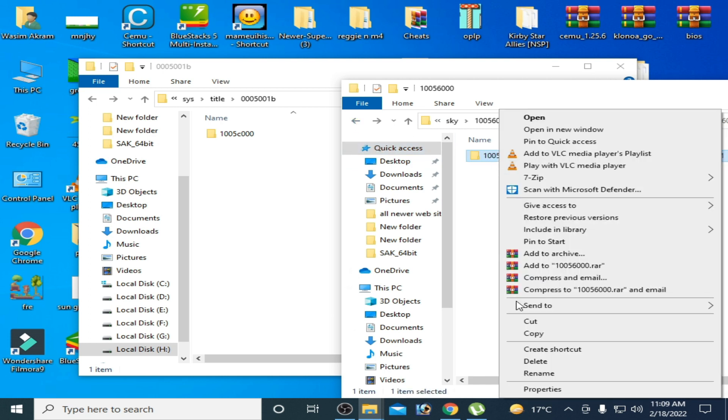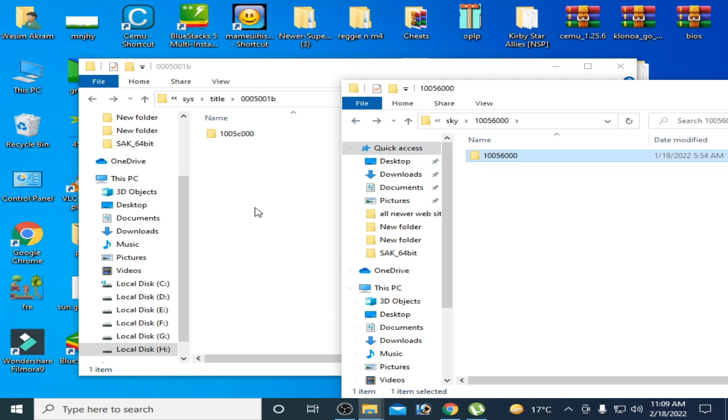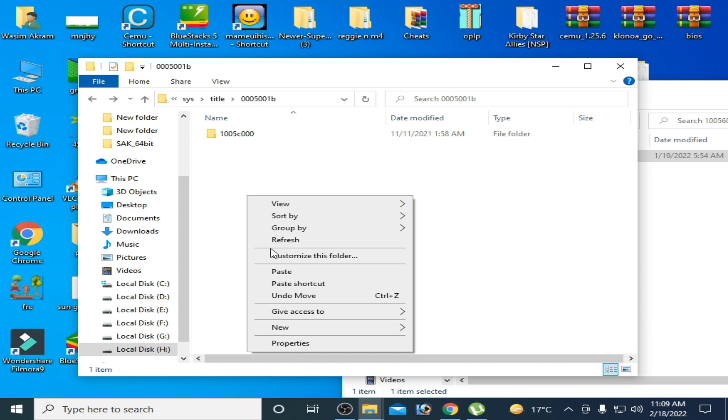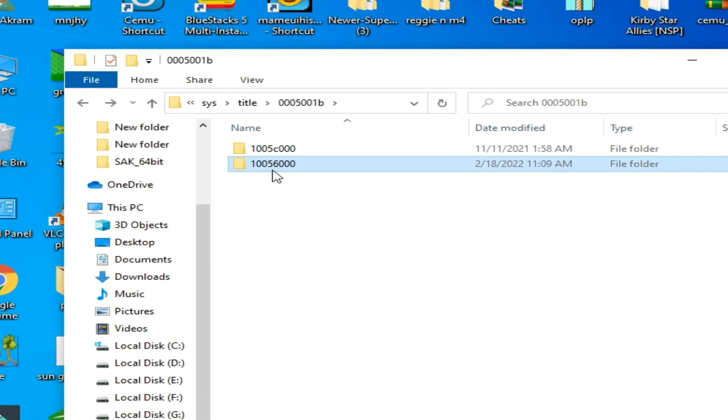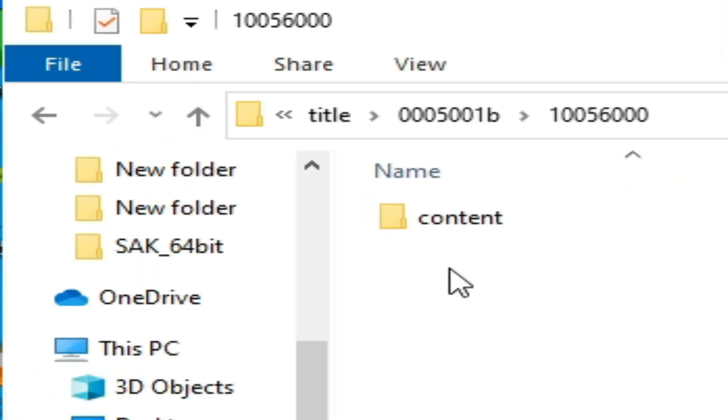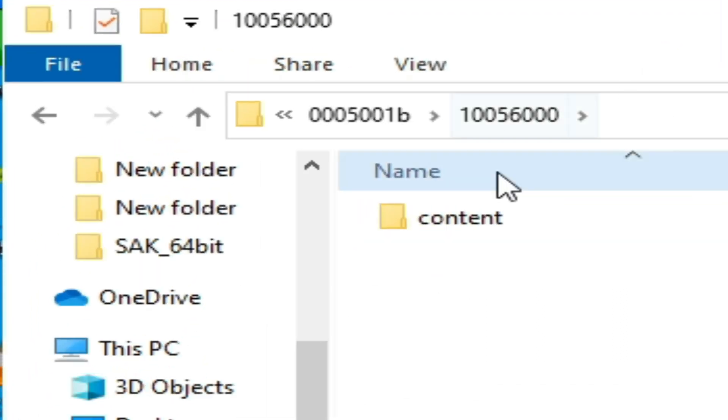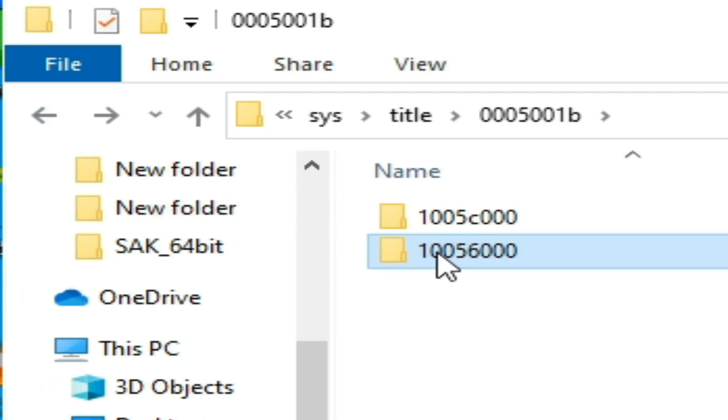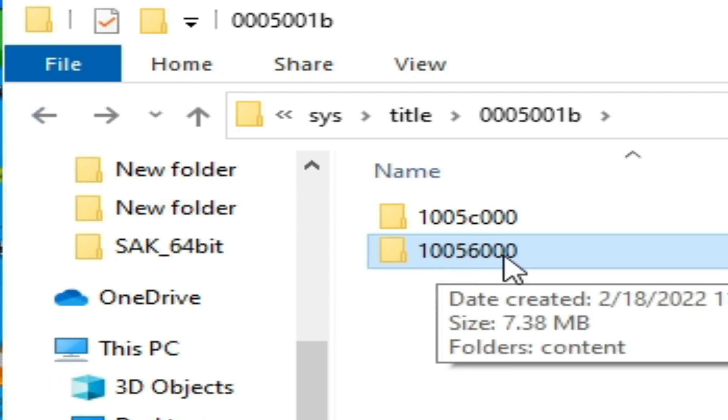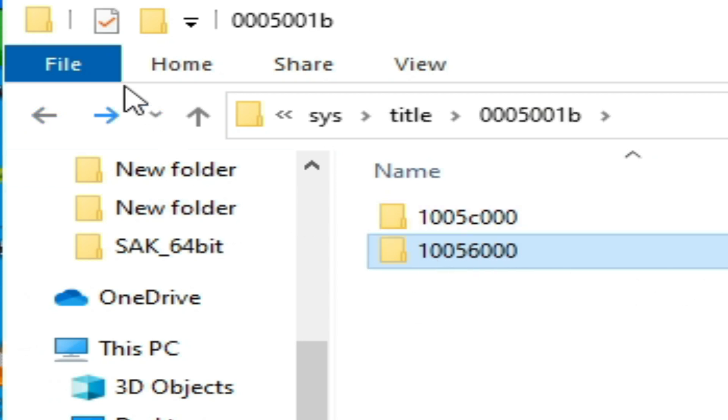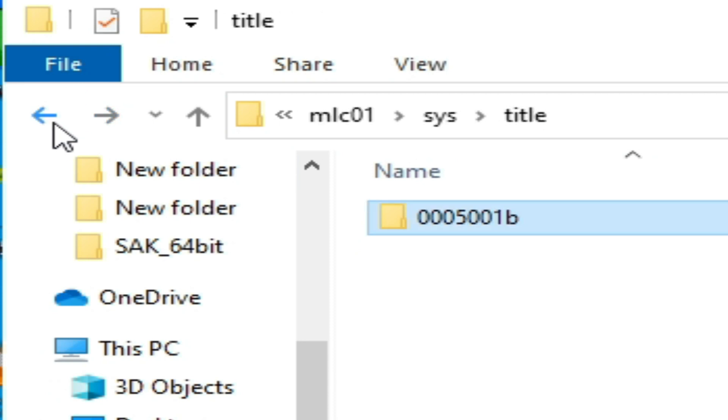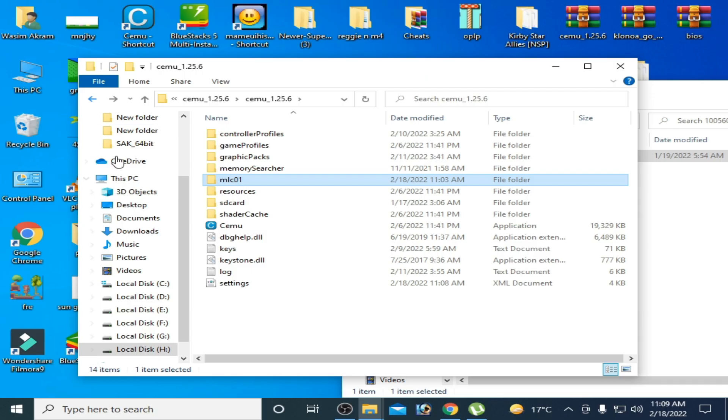As you can see we have content folder and we have 1005c000 folder. And it's done. Go back and delete your sharing files from here.